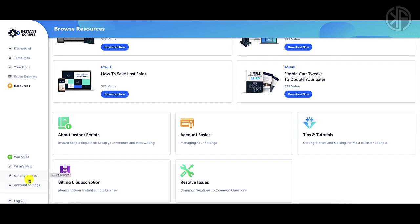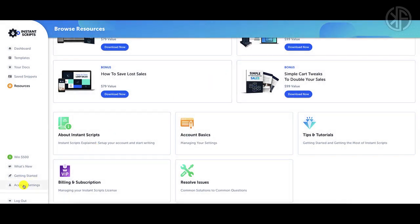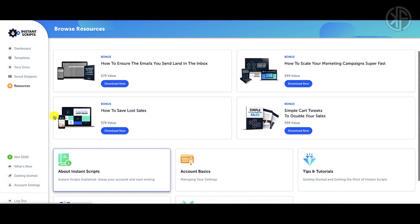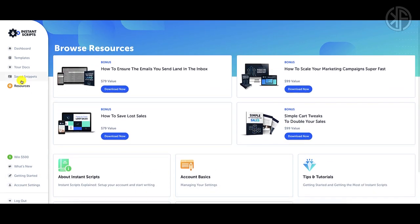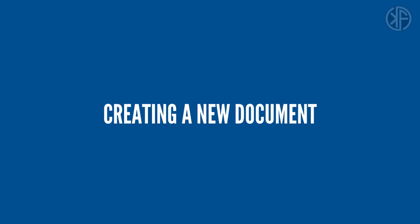Down here they have a getting started area, which is essentially a tutorial that walks you through how to do different tasks within Instant Scripts so you get very familiar with how to use it. Of course there's also your account settings. Let's go back to the dashboard and create a new document.